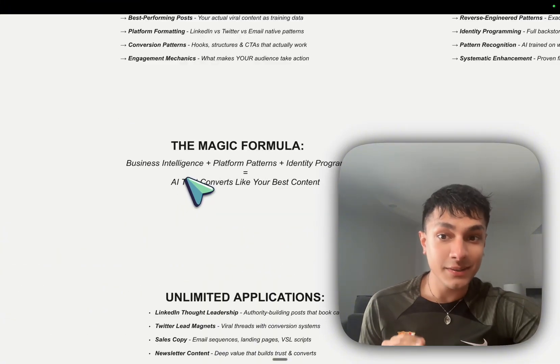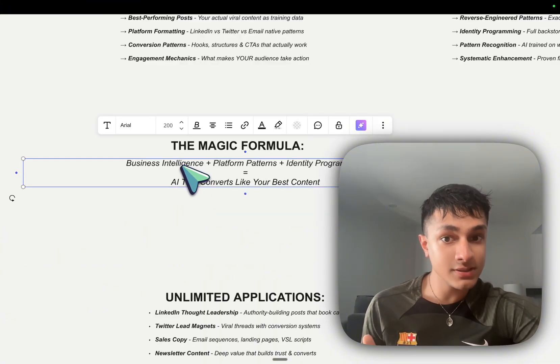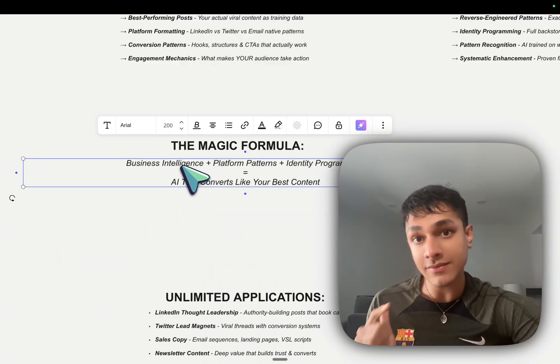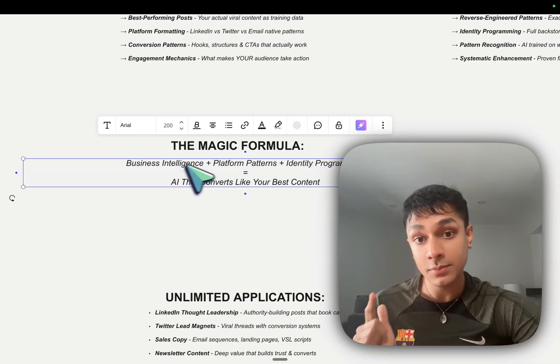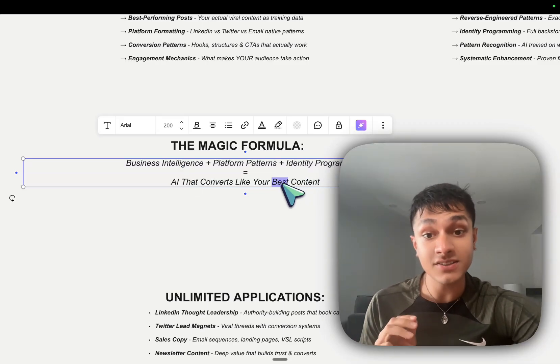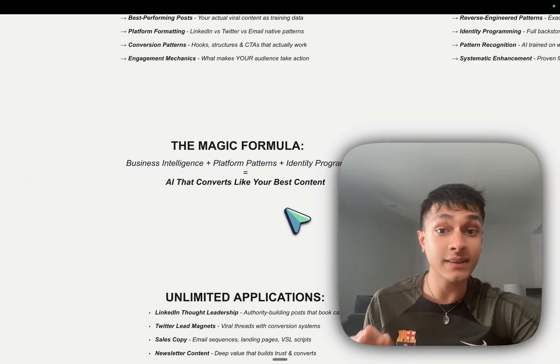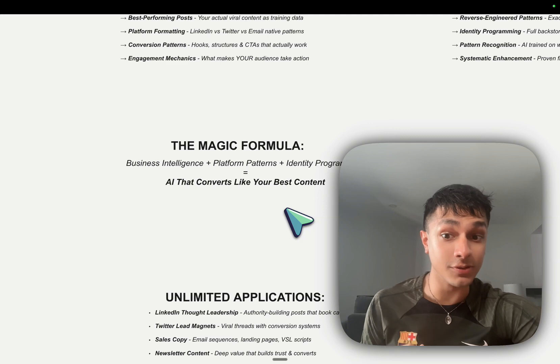So as you can see, the magic formula is business intelligence plus platform patterns plus identity programming. And that is what equals AI content that actually converts.